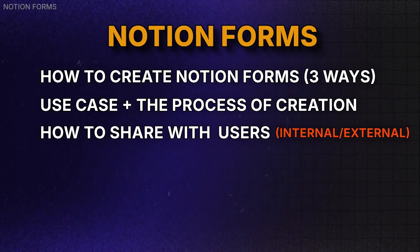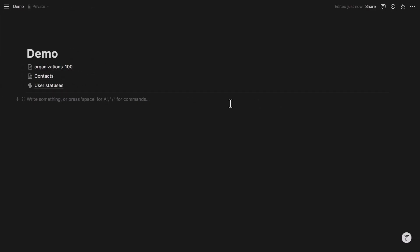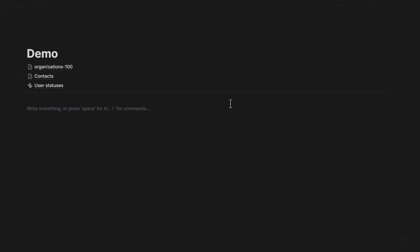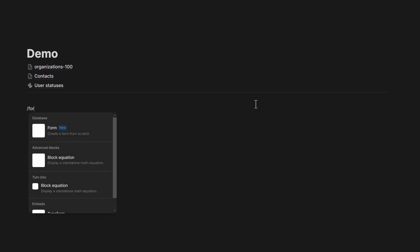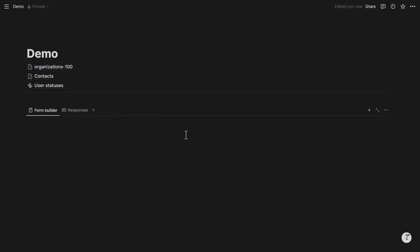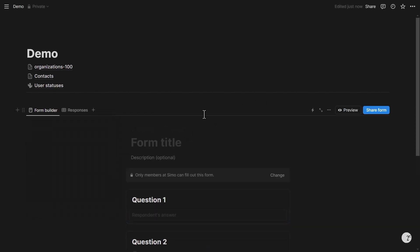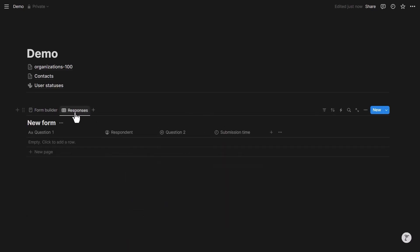Whether sharing internally or externally, there are three ways to create forms in Notion. The first is from scratch: on a page, type slash form, select the dedicated command, and this automatically creates a form builder as well as a new database whose view is called 'responses.' The database is named 'New Form' and this is where responses are stored.